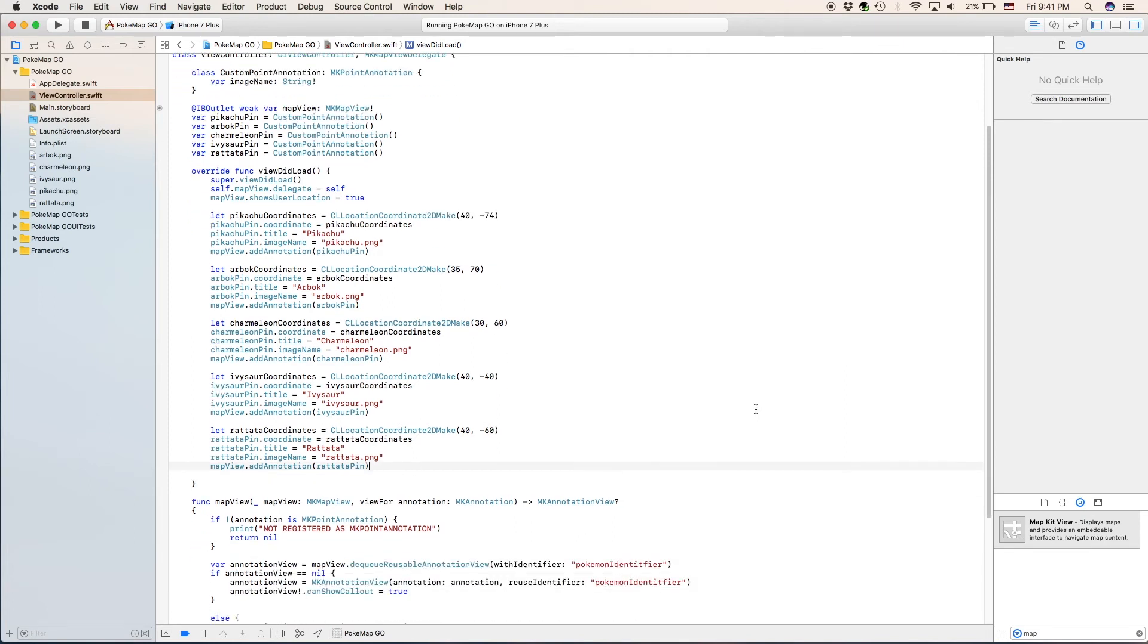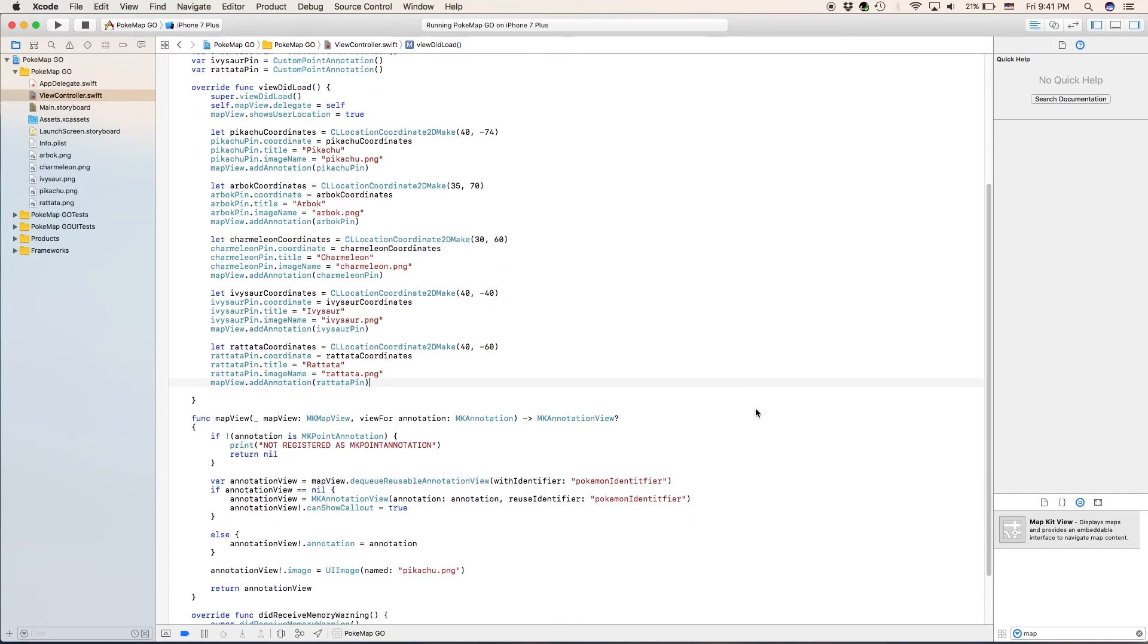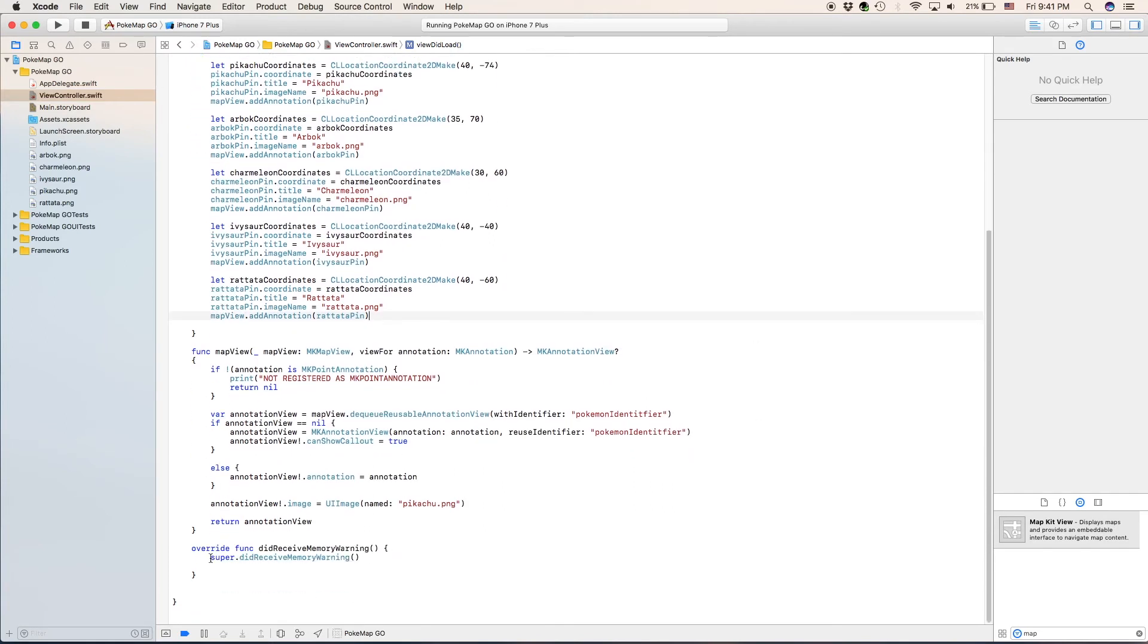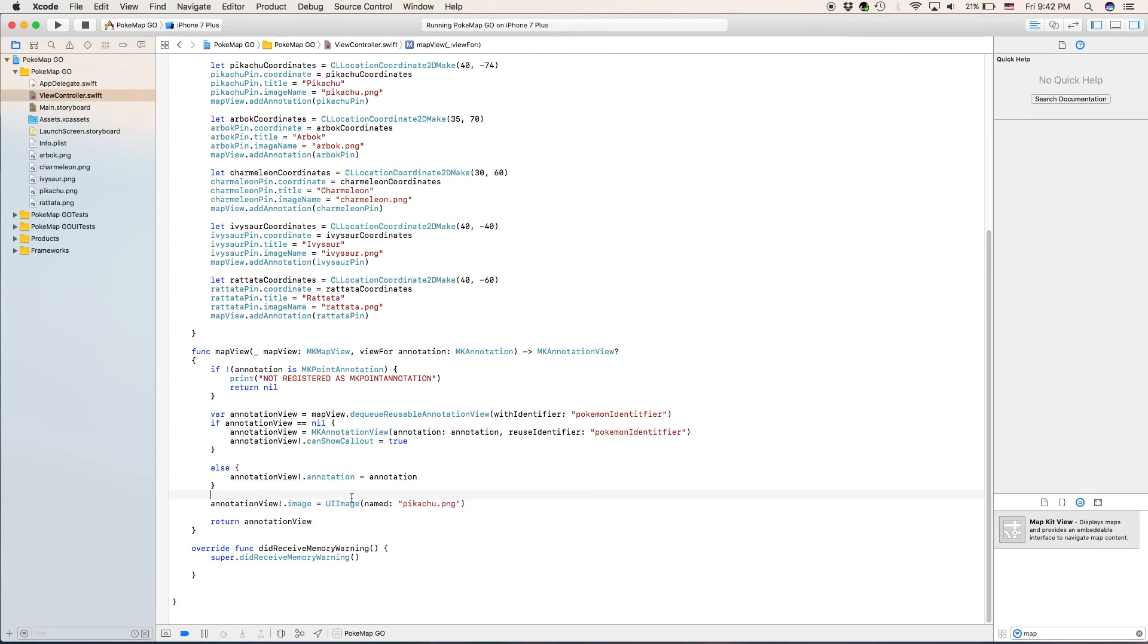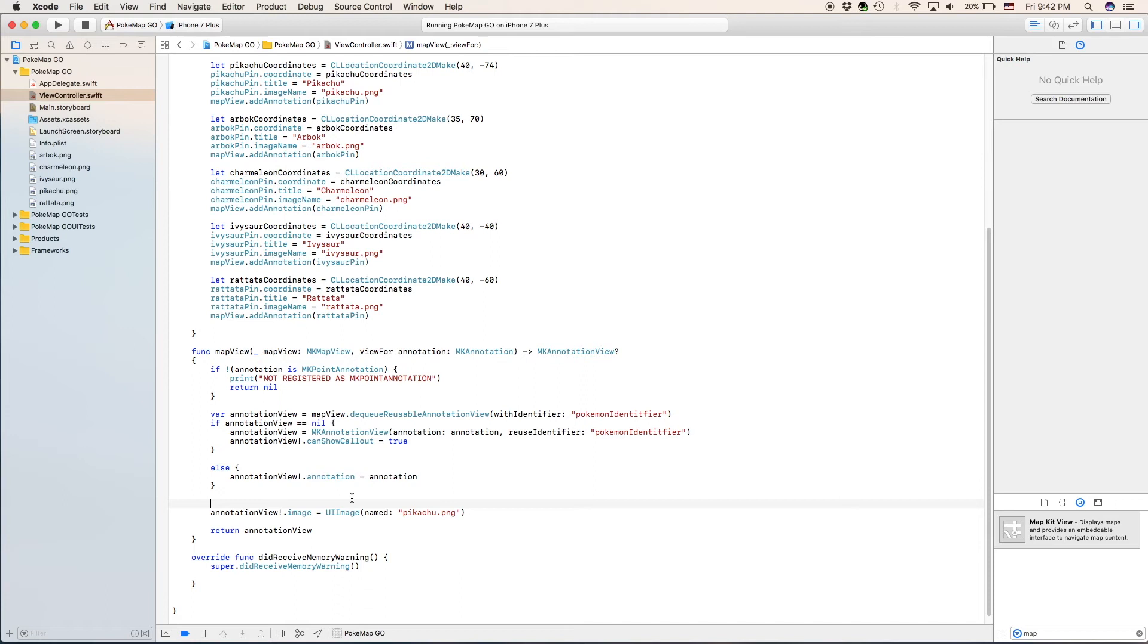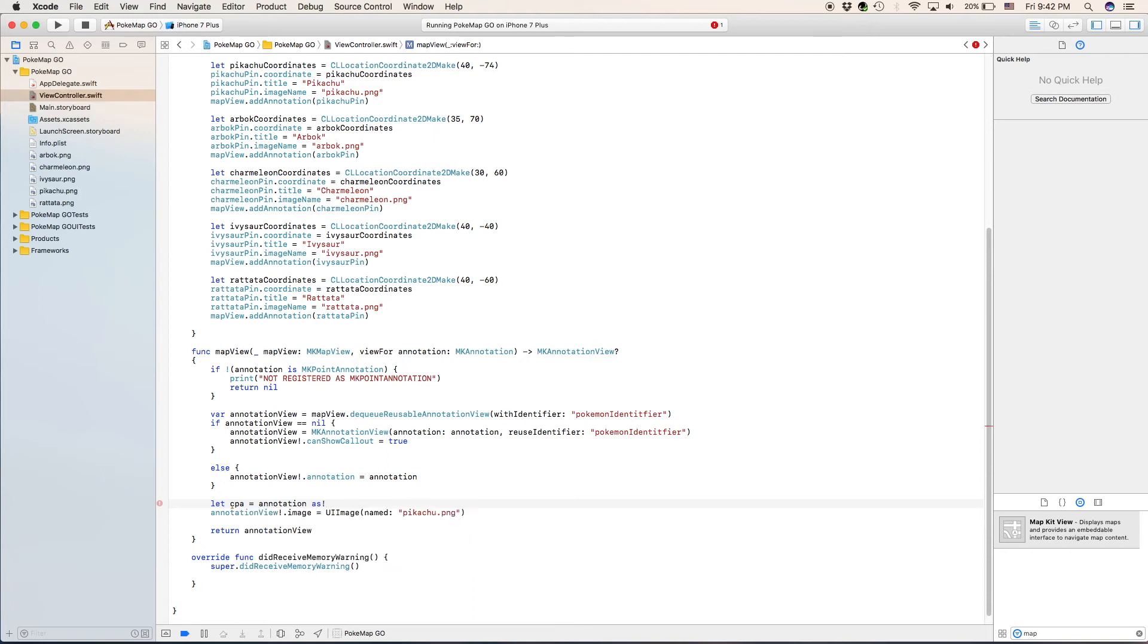Now we're going to go to our function map view because we need to change this right here. If we just leave it as it is, it is going to make every single annotation have Pikachu as their image. So we actually need to change this line of code right here. So before annotation view, we'll just make a teeny tiny bit of space. And we are going to create a new variable. Which is going to be called let cpa, our custom point annotation, is annotation as, and that is going to be an optional custom point annotation.